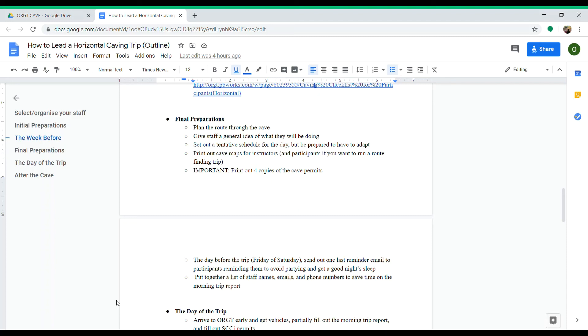Another important thing: you need to print out four copies of the cave permits once everyone has signed them. You need one for each vehicle and then one for each group when you're in the cave, because we often split into two groups.